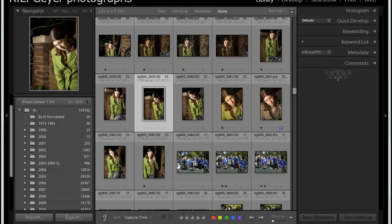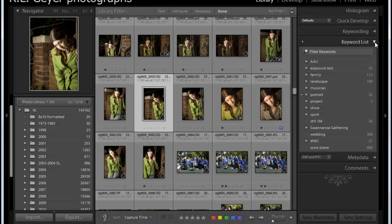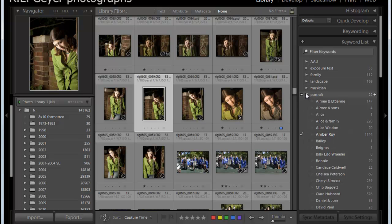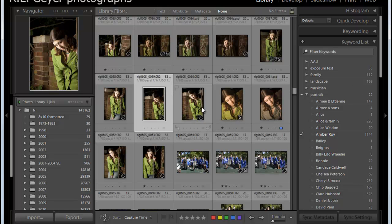And so an example of that, if we look on here, I've got keywords for various categories including portraits, and within portraits I've got all these different people. So here I've got a woman, Amber Roy.